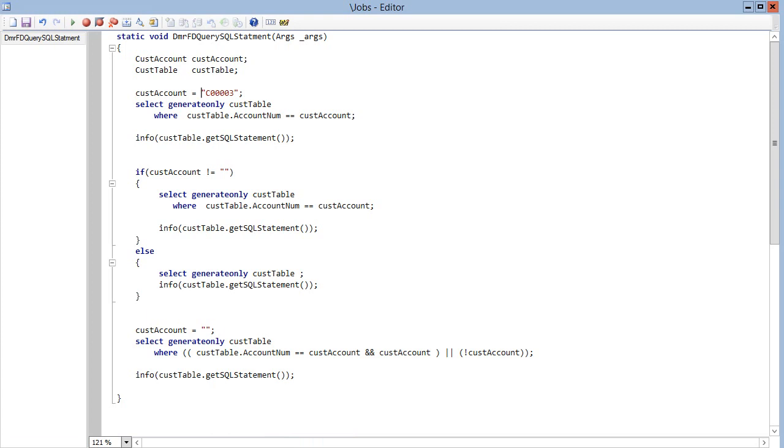This is a simple query. I'm just selecting a customer record from CustTable.